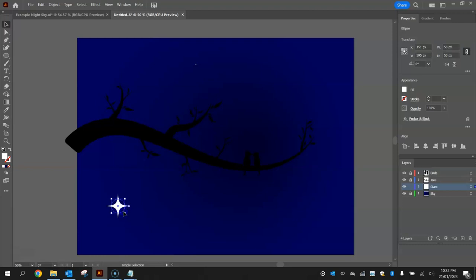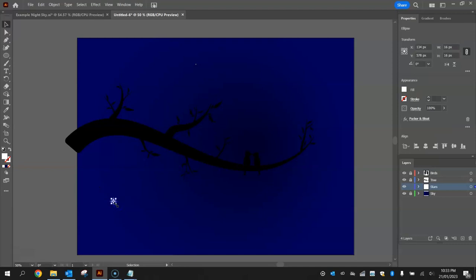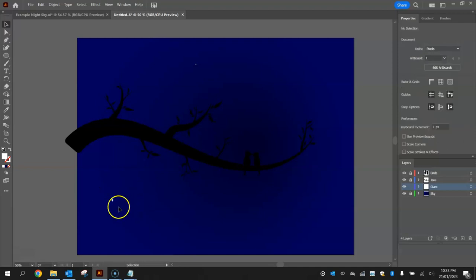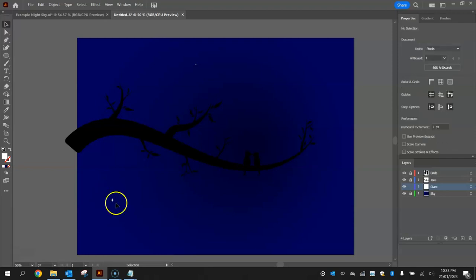We're then going to resize that so it's fairly small so you can almost barely see it. I might even go smaller than that. Just a very little star there now.